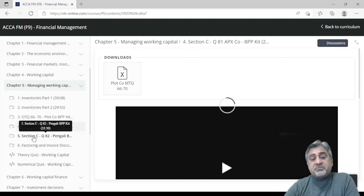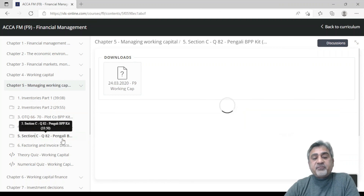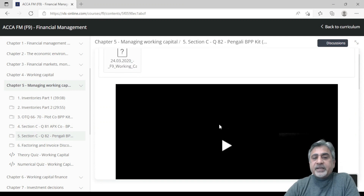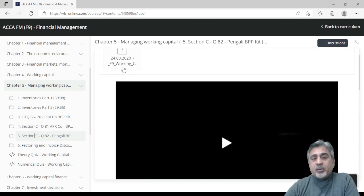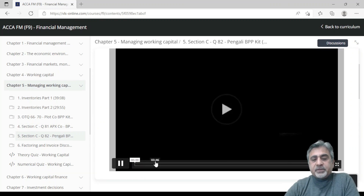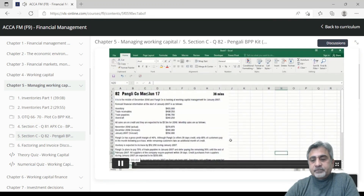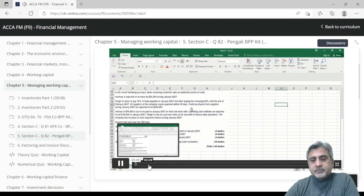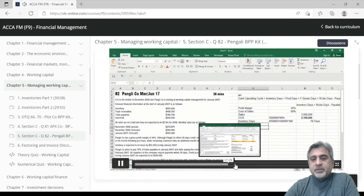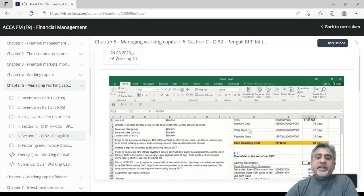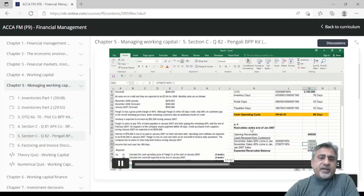For OTQs, section C questions, and long questions — for example, question number 82 — you get the video and the download file as well. For instance, question 82 is about the Hungry Company, a very important question on the cash operating cycle. This is how questions are solved, and you can download this exact Excel file as well.